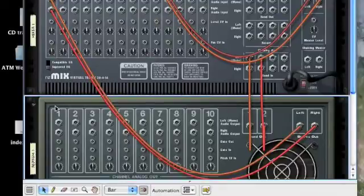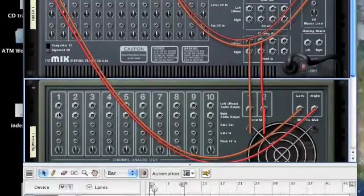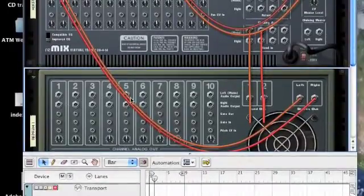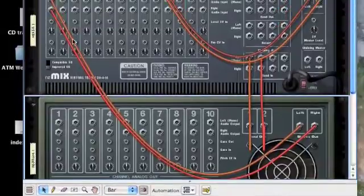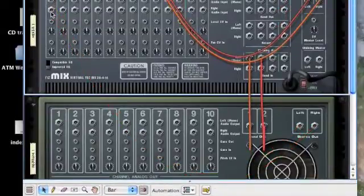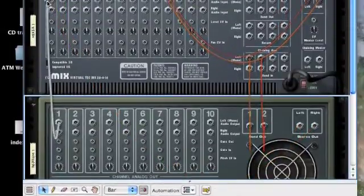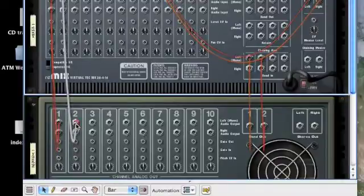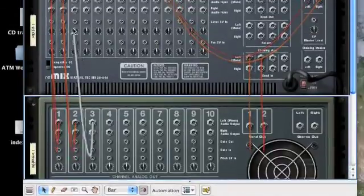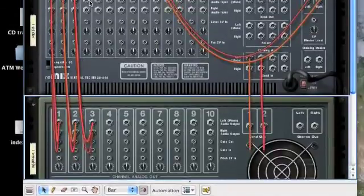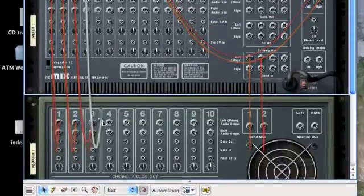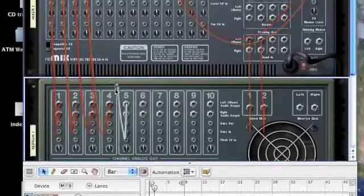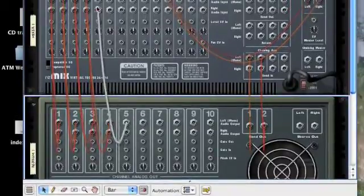What we can actually do is use these outputs of each channel and wire them up to their own mixing desk channels. Very simply, you just click and drag. So left to left and right to right. If you do left to left it will do them both for you.